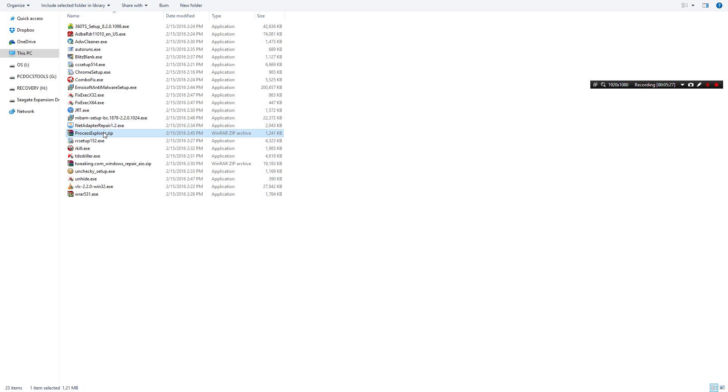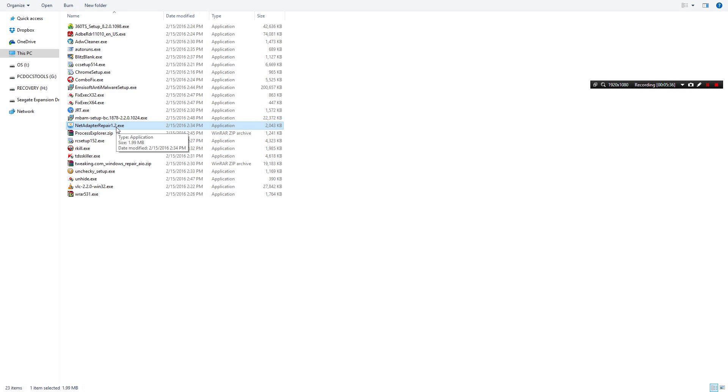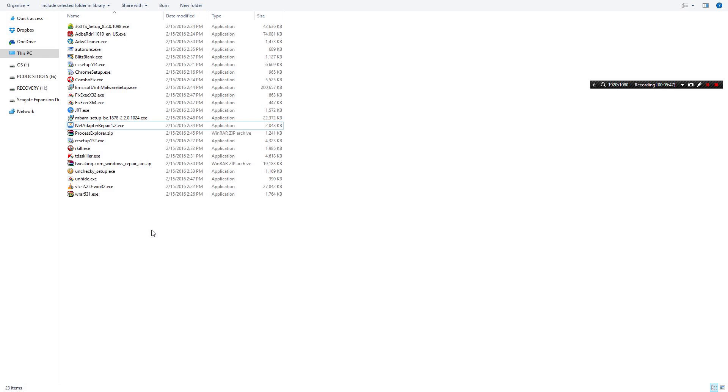Net Adapter Repair. This goes beyond malware. It's mostly malware related but it does go beyond malware. So if a person is missing certain networking features or malware has corrupted their networking stack or whatever you call it, this usually repairs it for me pretty quickly.